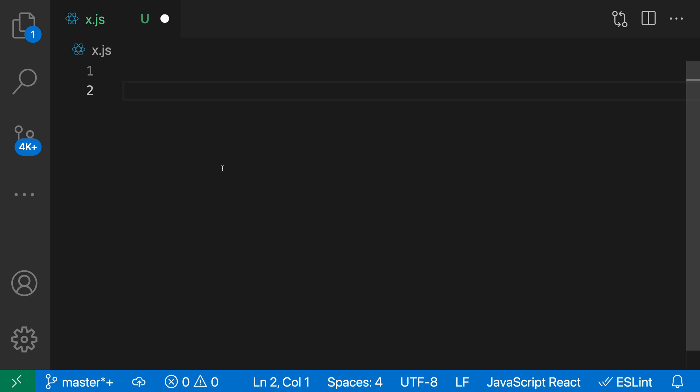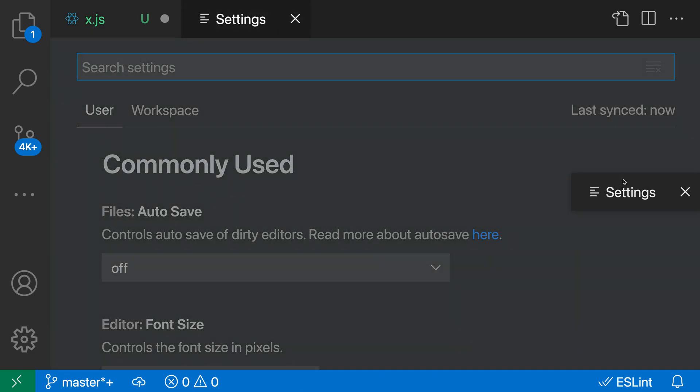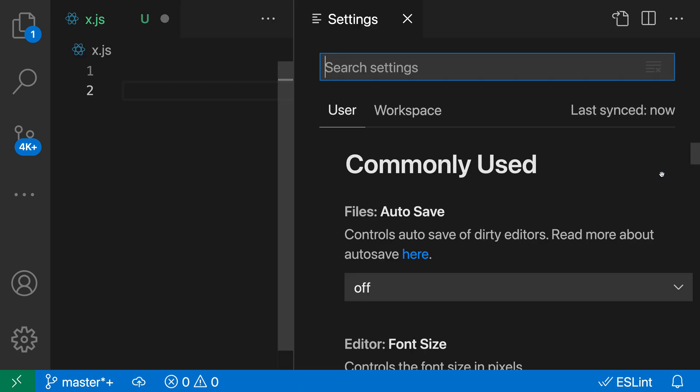If we don't like that behavior when pressing the delete key, we can customize it with the Editor Auto Closing Delete setting. I'm going to open up my settings with Control Comma, or Command Comma on Mac, and put the settings to the side so we can see the effect.